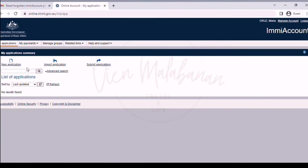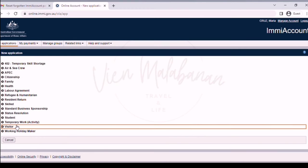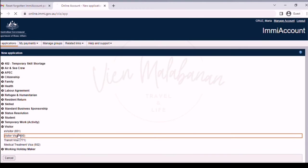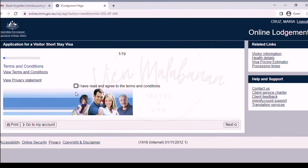You will now be prompted to the next page. Click the new application link. On the next page, choose visitor — that is the type of visa we are applying. Under that, choose visitor visa 600. On the first page, it's the terms and conditions. It will ask if you have read and agreed. You can read it thoroughly, or just choose yes and then hit the next button.